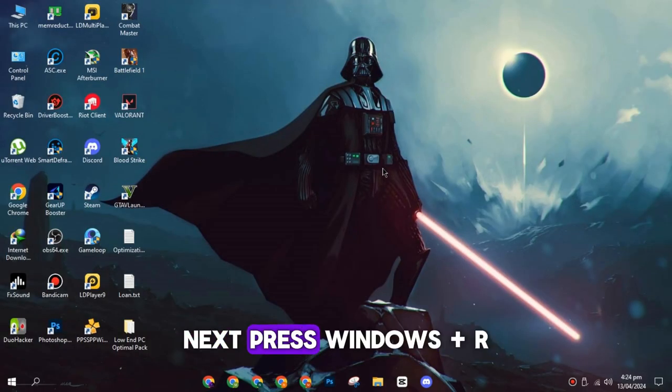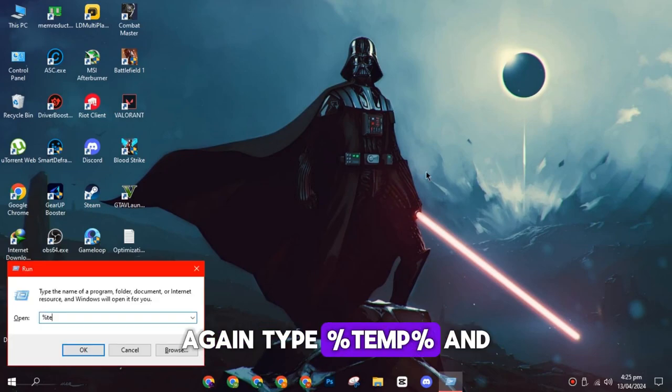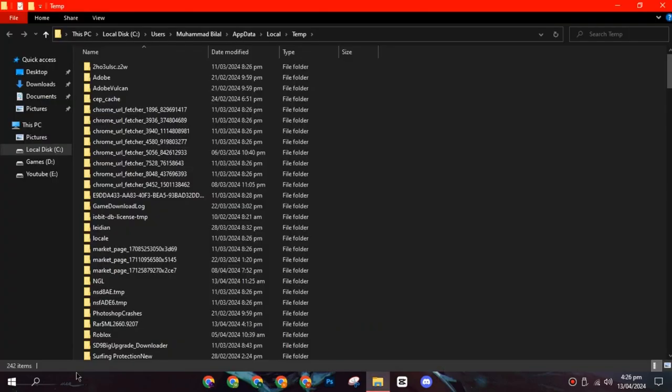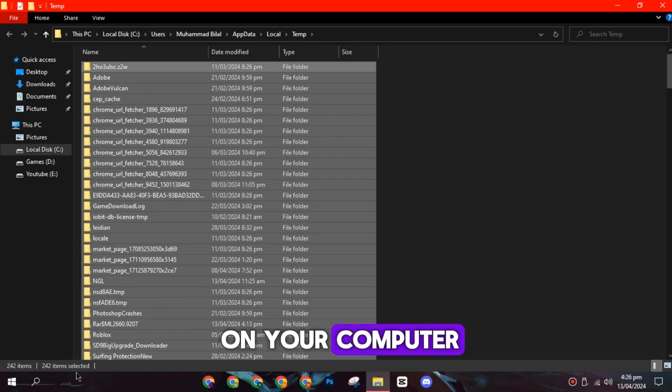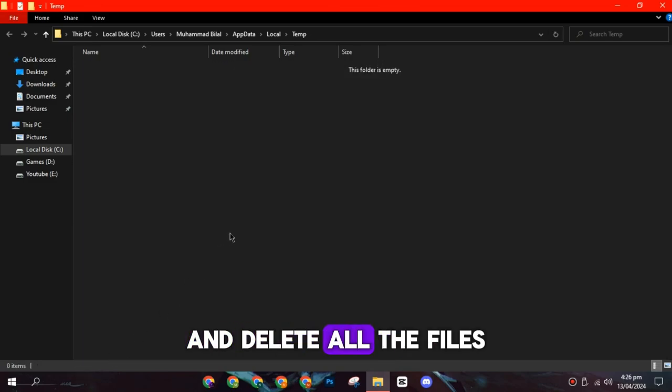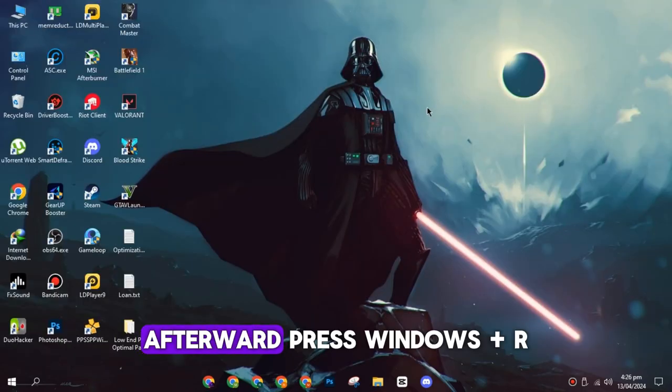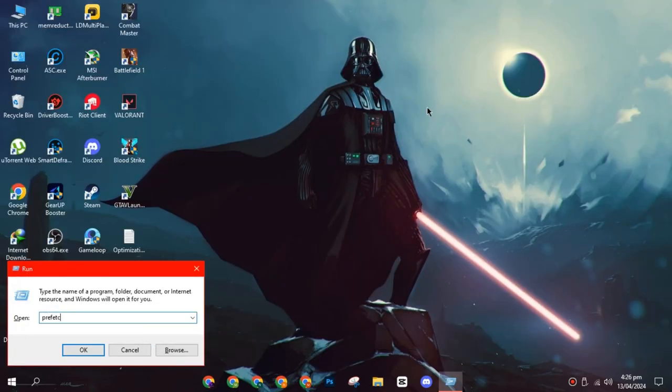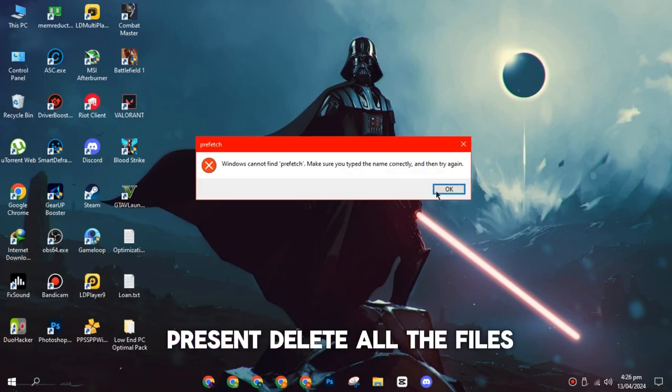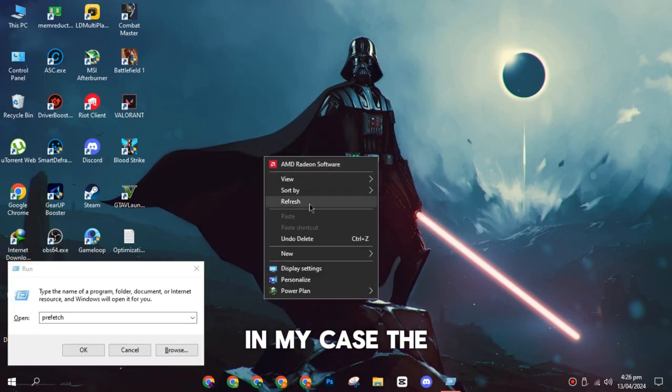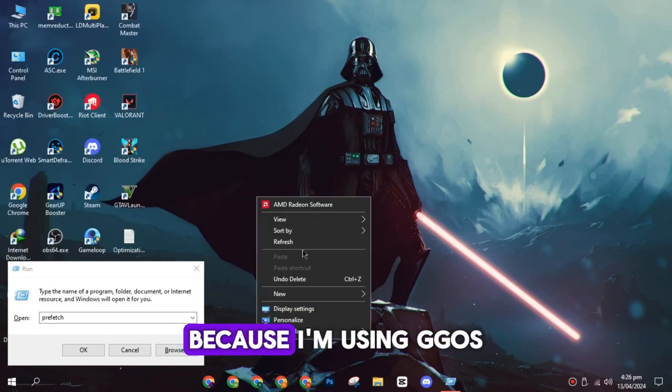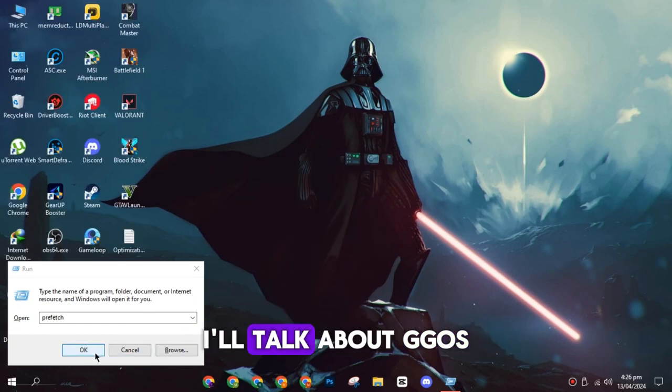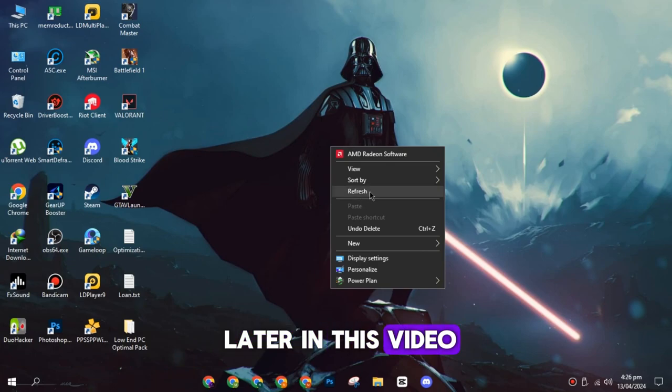Next, press Windows Plus R again, type %temp% and hit enter. The folder will open on your computer, and you can press Ctrl plus A and delete all the files. Afterward, press Windows Plus R and type in prefetch. If the folder is present, delete all the files. In my case, the prefetch folder is not present because I'm using GGOS. I'll talk about GGOS later in this video.